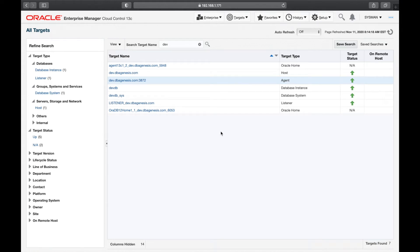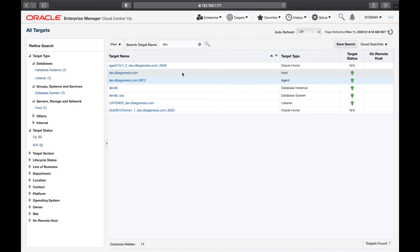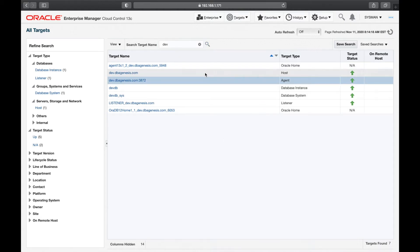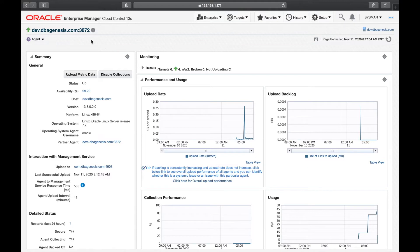Welcome back. We are back into the console. We have all the targets and we have already seen how to administer the host. Now let us learn how to administer the agent via Oracle Enterprise Manager. I'm going to search with the dev server and we can see this is the agent. So let us click on this agent name. dev.dbgenesis.com port 3872 is the port number on which the agent is listening on the dev server.